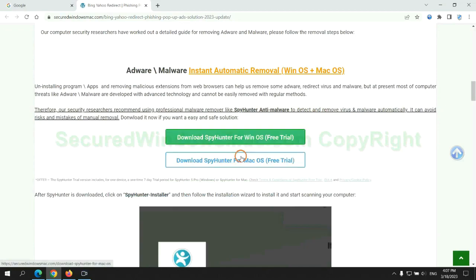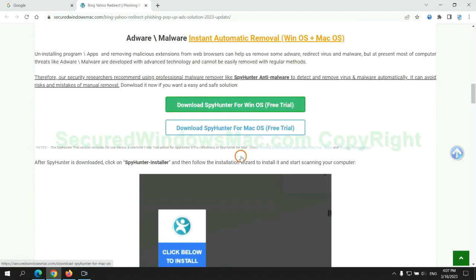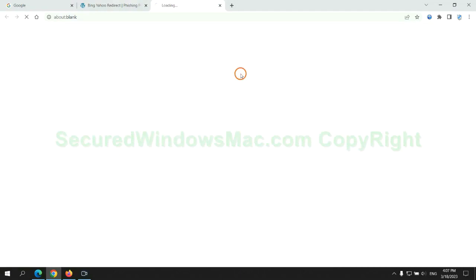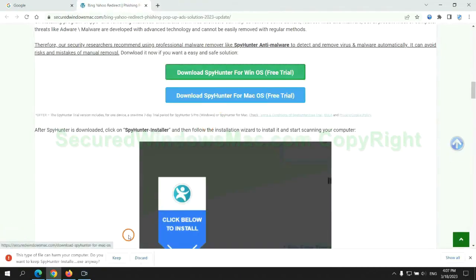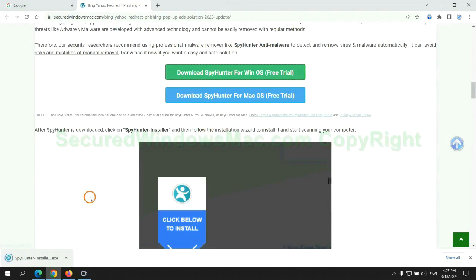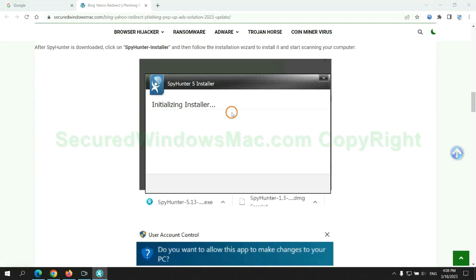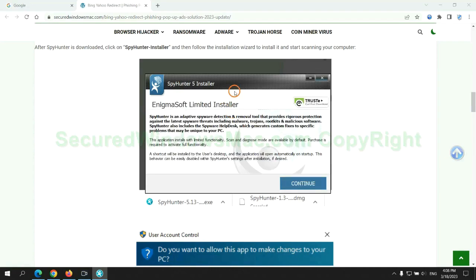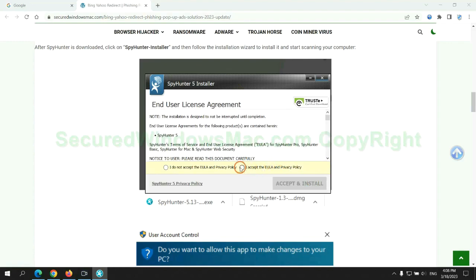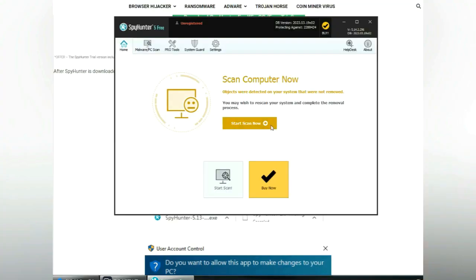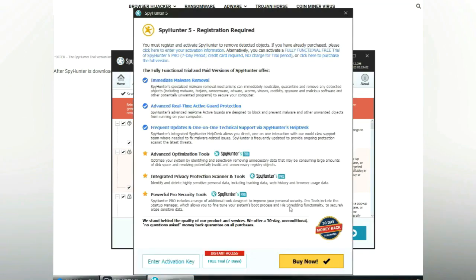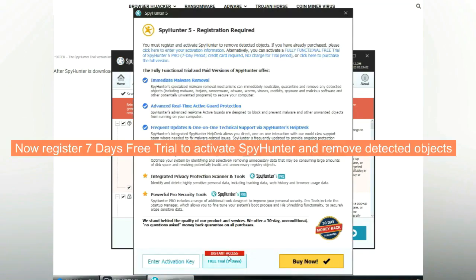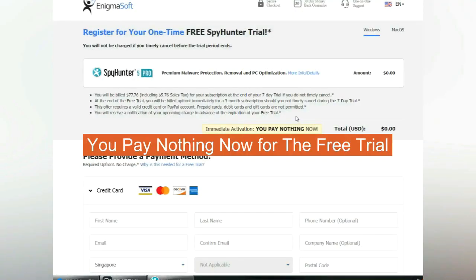Click the button here to download SpyHunter for Windows or Mac. Once download completes, click on SpyHunter Installer and follow Installation Wizard to install it. Click Start Scan Now. Click Next once scan completes. Now register 7 days free trial to activate SpyHunter and remove detected objects. You pay nothing now for the free trial.